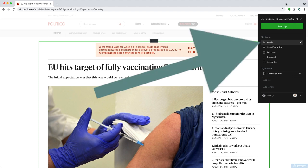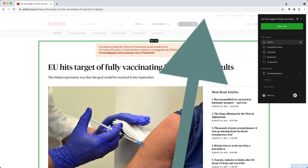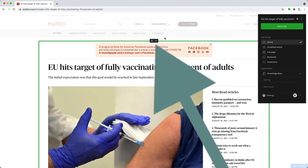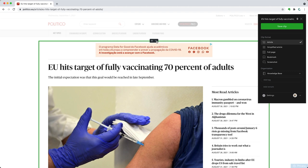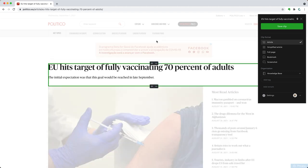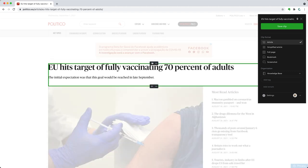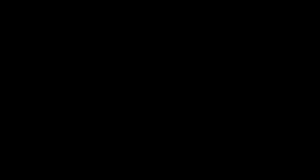The first option is Article. It will clip the article, leaving parts of the page out of it. It's possible to tweak it a little bit by pressing the minus and plus icons, but there's not much more you can do here.